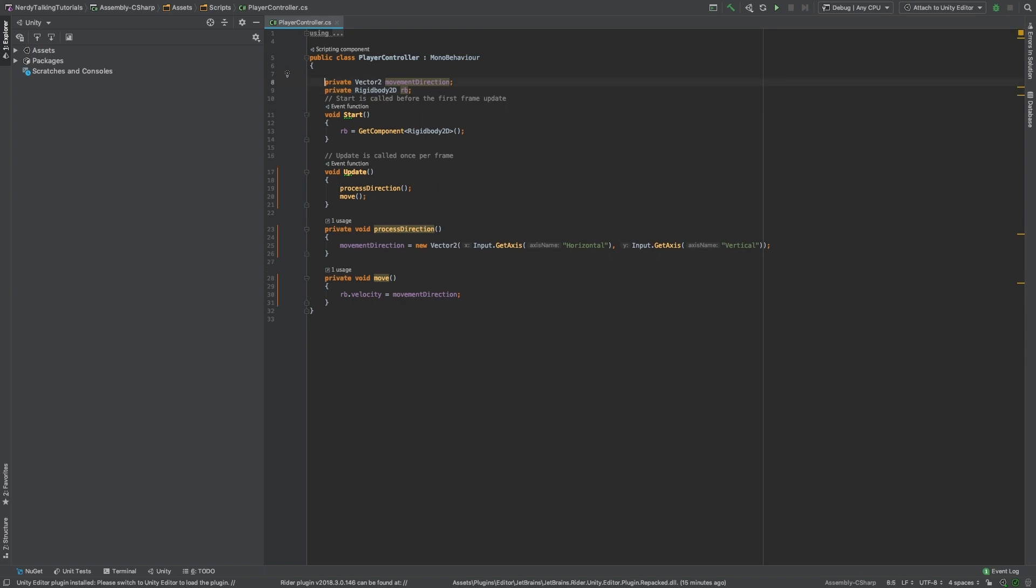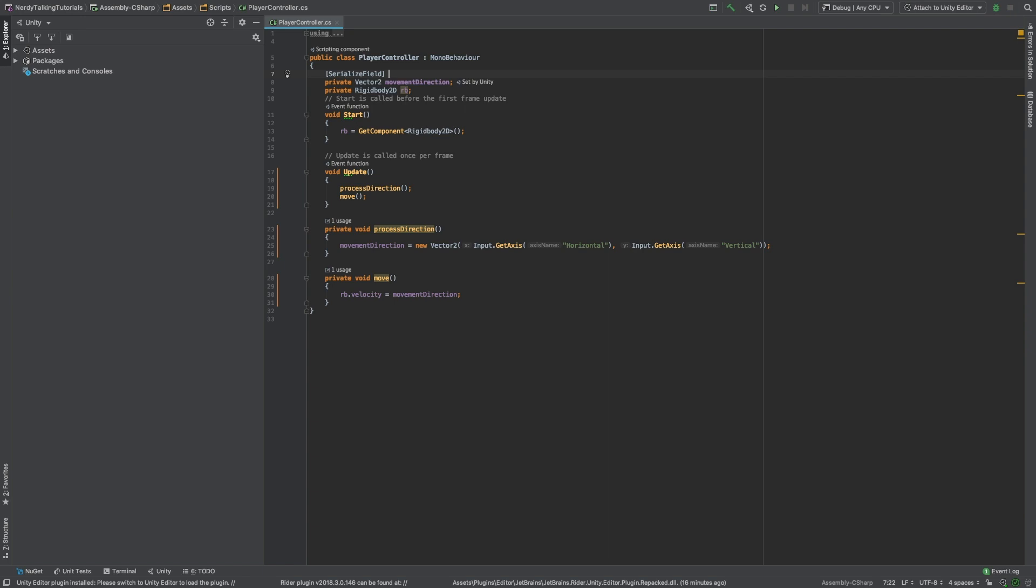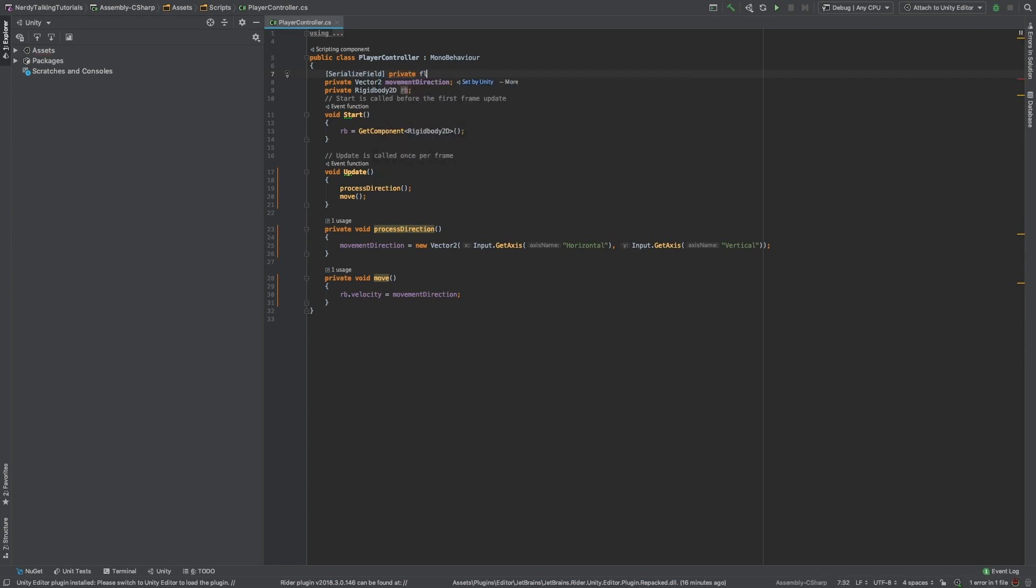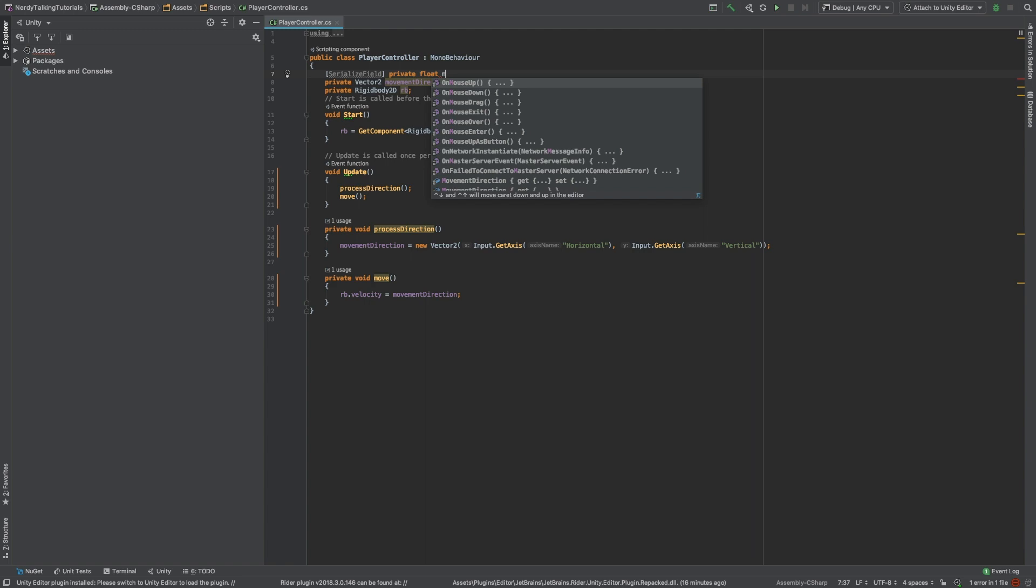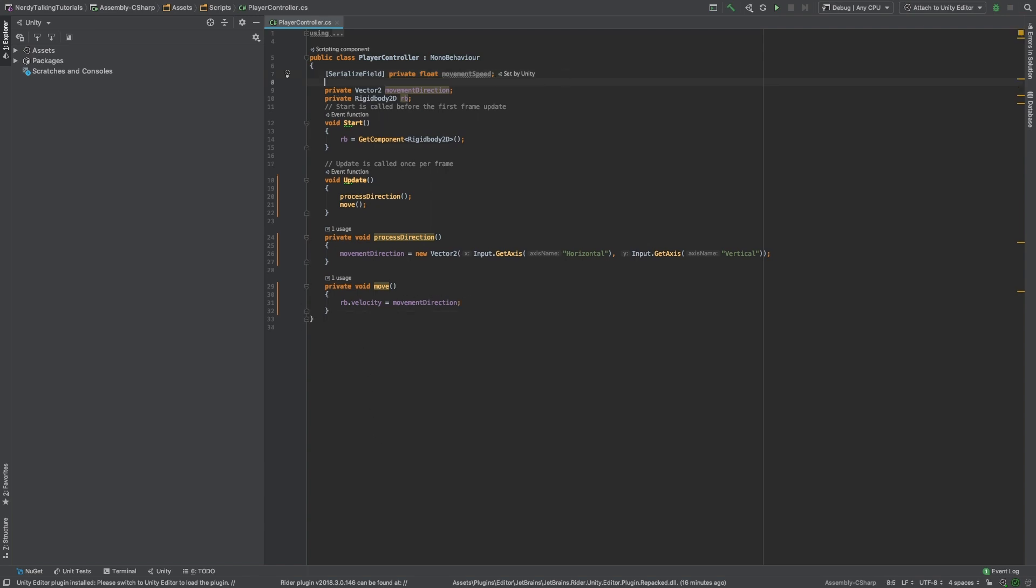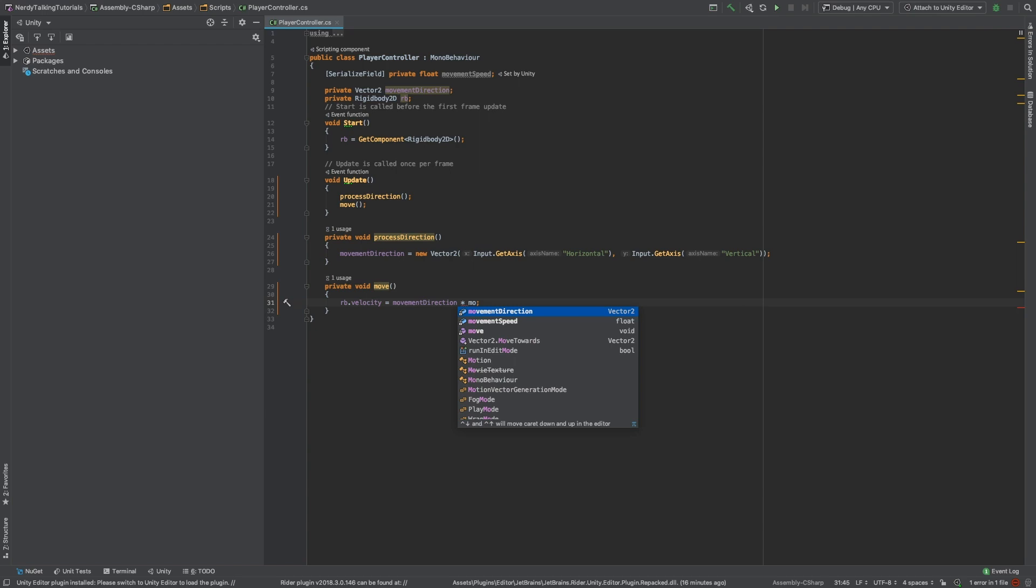In order to make it faster, I am going to add a new variable. I will make it serialized so we can change it from the editor. Serialize field, private float, and let's name it movementSpeed. Now I just need to get the movement direction vector and multiply it by the movement speed and time.deltaTime.